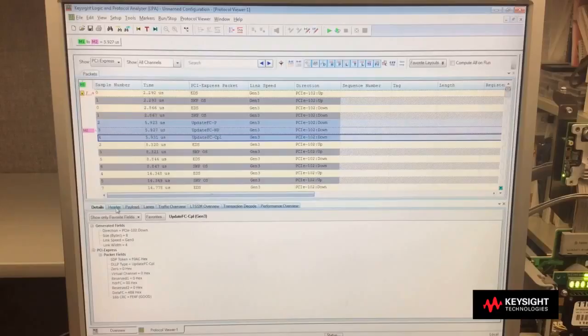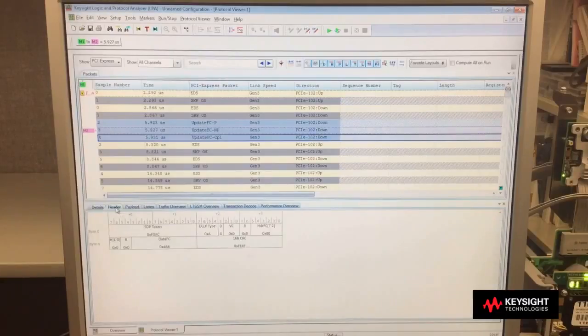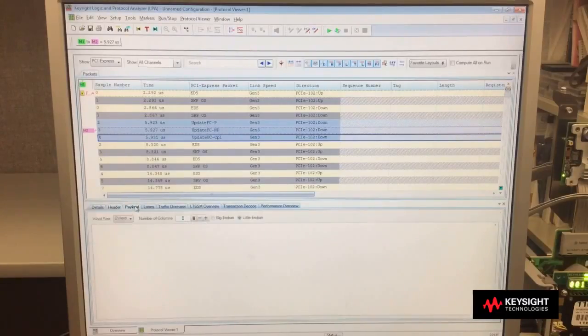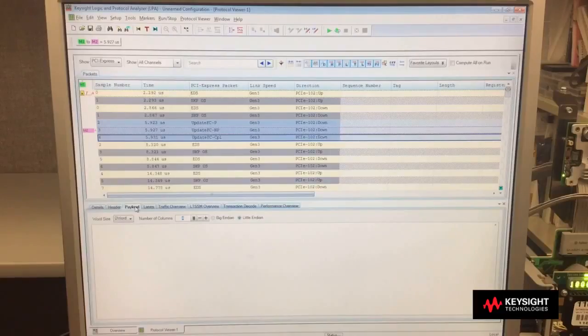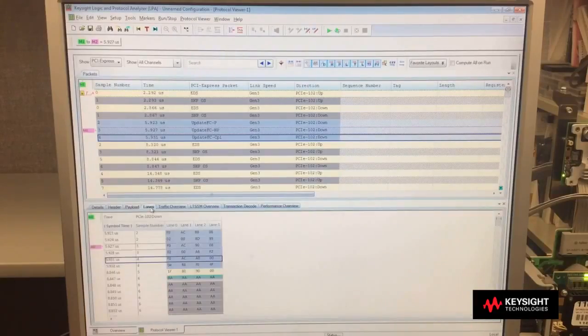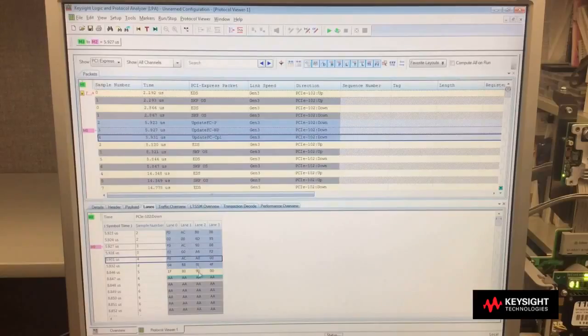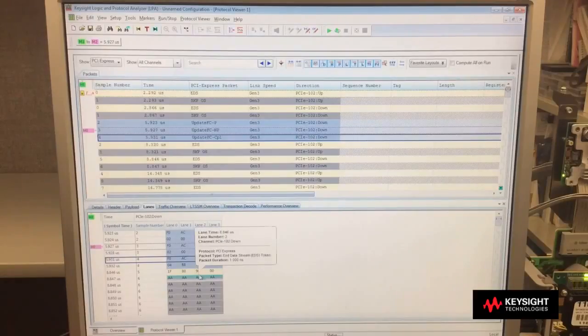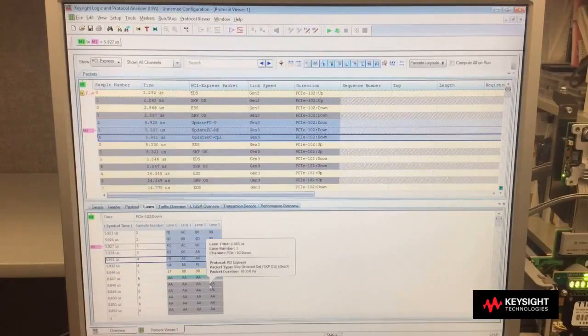There's a header view, where I can look at just the headers. If there's data, I'll be able to look at the payload. For lanes, I can look at each individual lane and see what might occur on which lane.